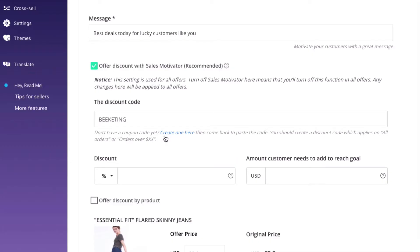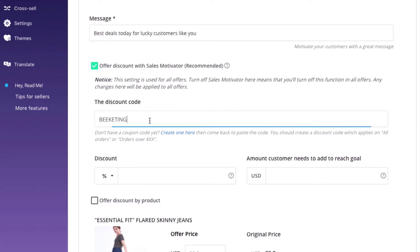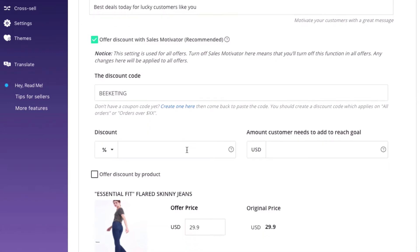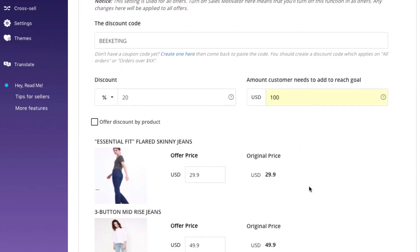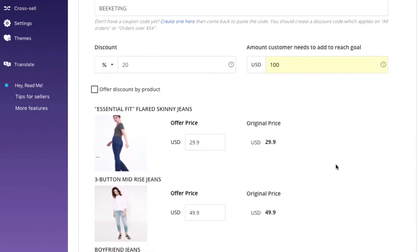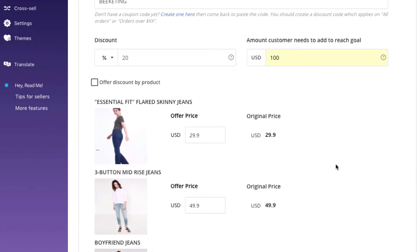Simply create a discount code in your store admin. You can check our instruction here for each platform and paste the code. I've already created a sample Bekeating code which is 20% discount for orders over $100. So I'm going to put it here and choose my goal to be $100. This way, 20% discount will be added to customer final order if they reach your goal.